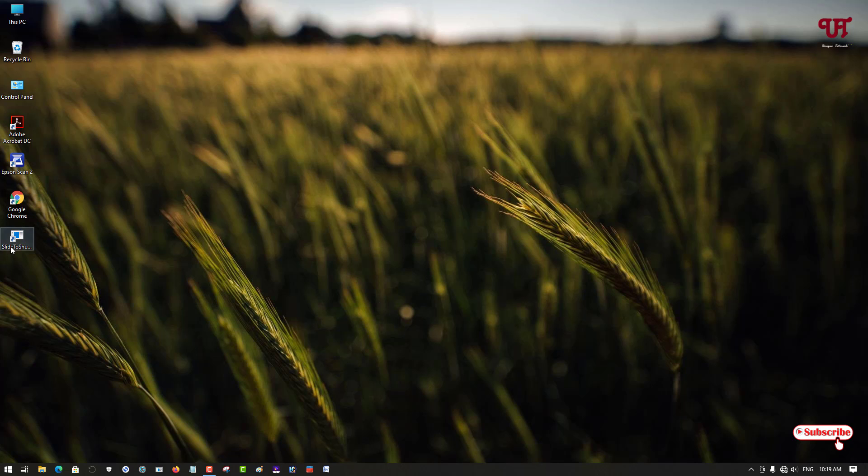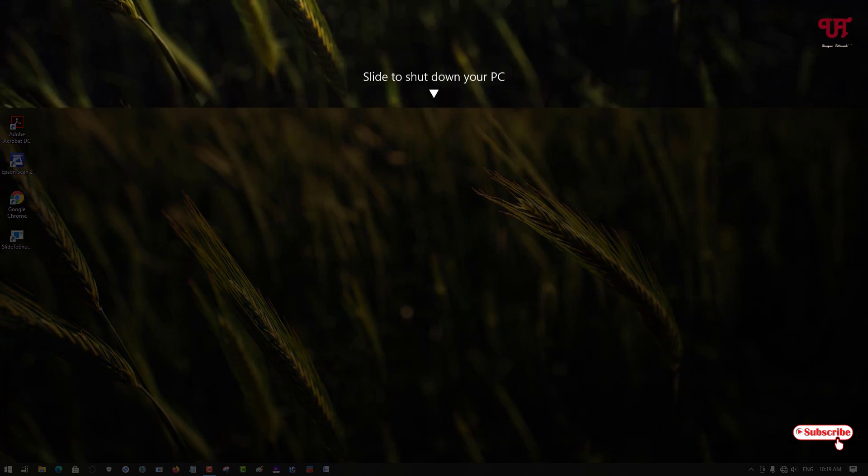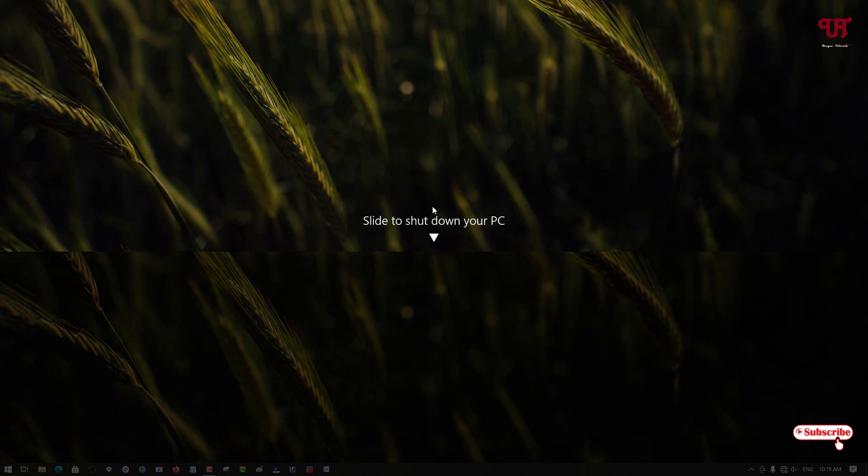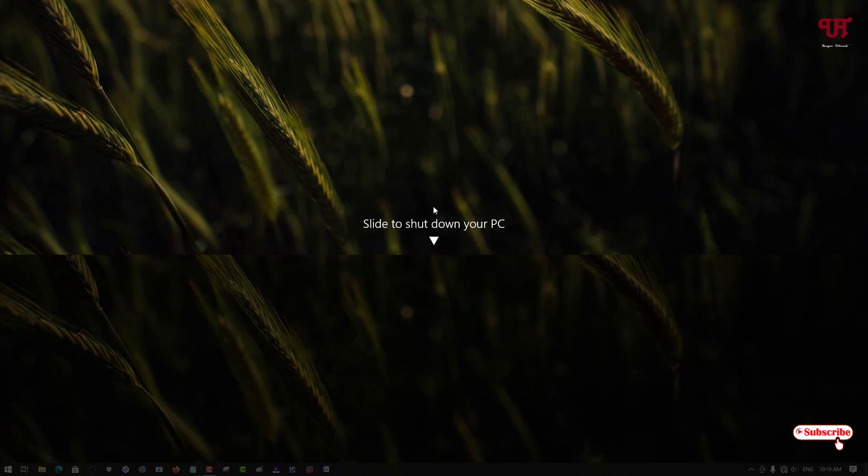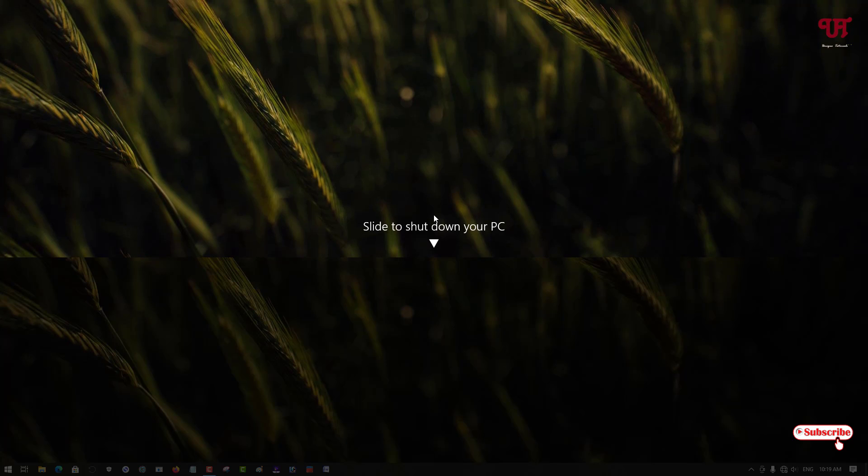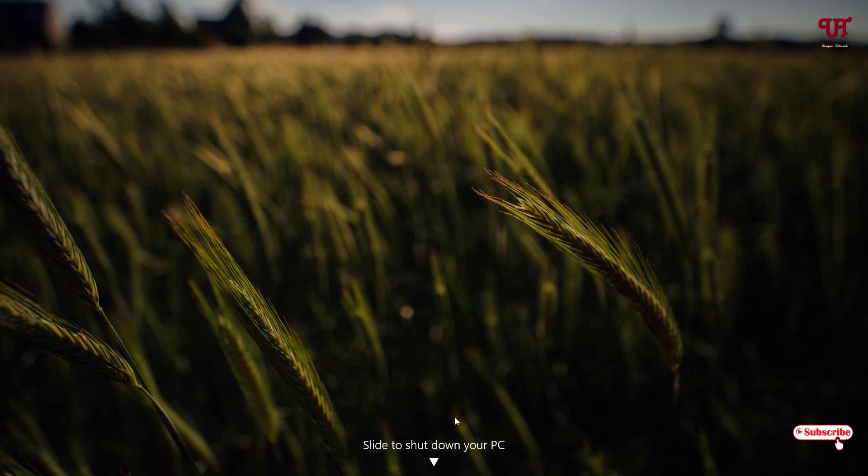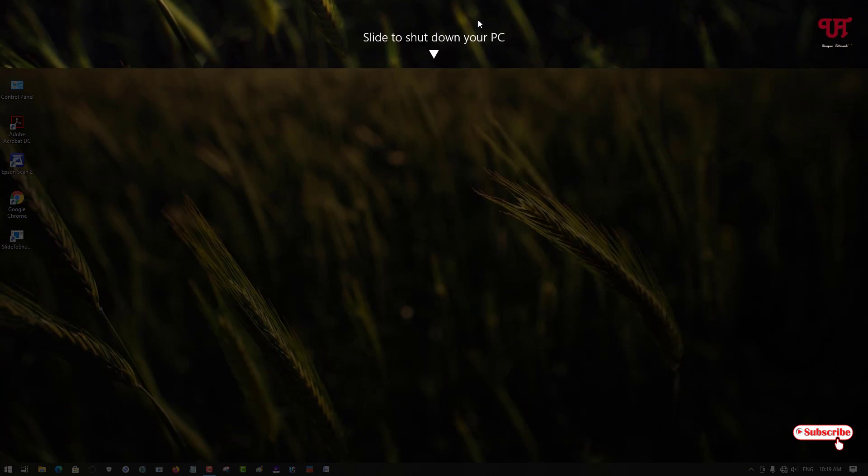You can just double click it also to turn it on, the slide to shutdown, and you can just drag it down to turn it off. This is how you can get a slide to shutdown option in Windows computer very easily.